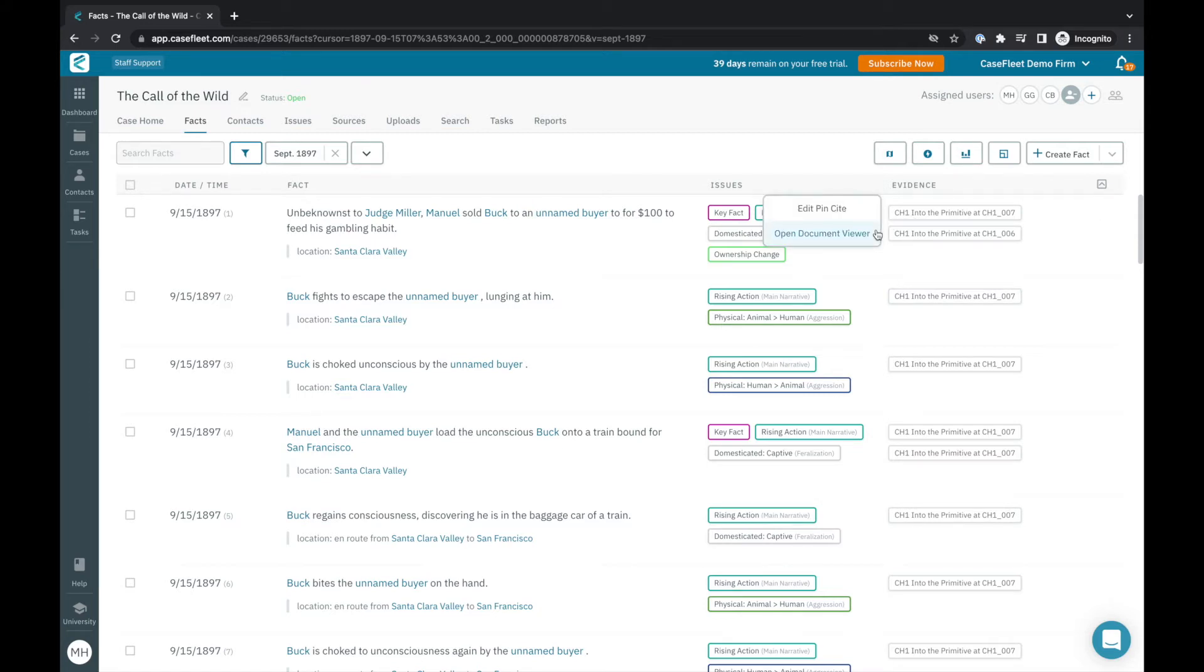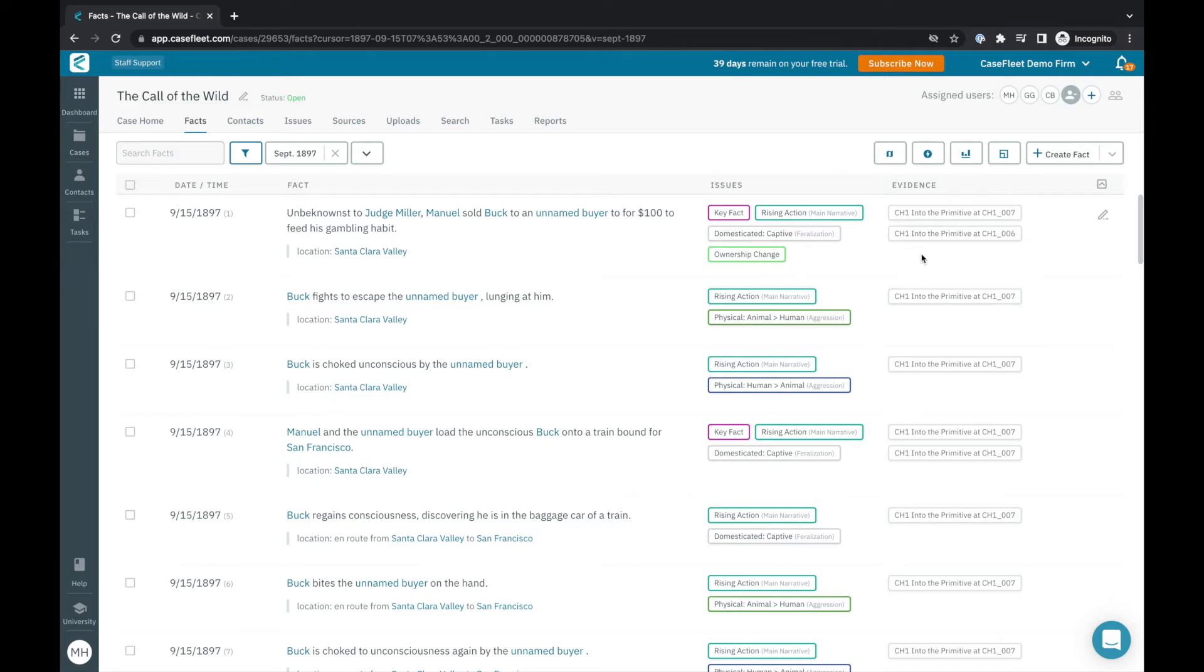As you can see, CaseFleet helps you create a relational database of the various elements of your story so you can quickly narrow down to the specific data set of what happened when, who was involved, why it matters, and how it's proved.